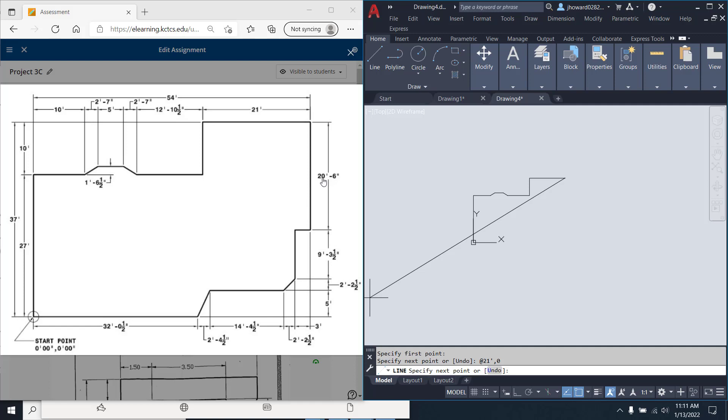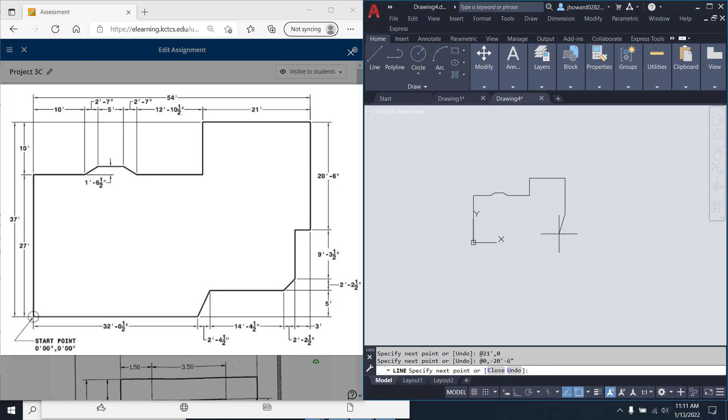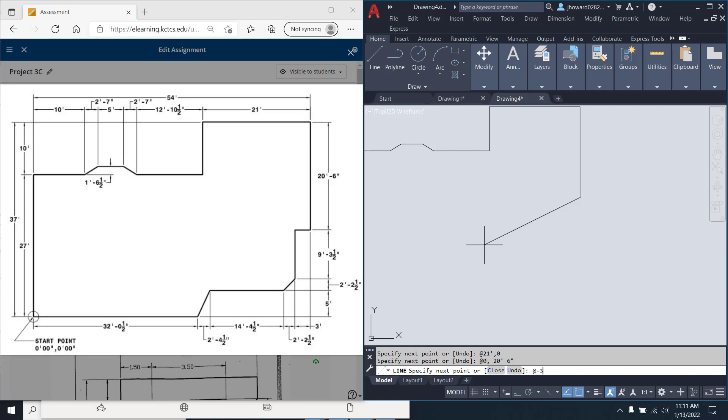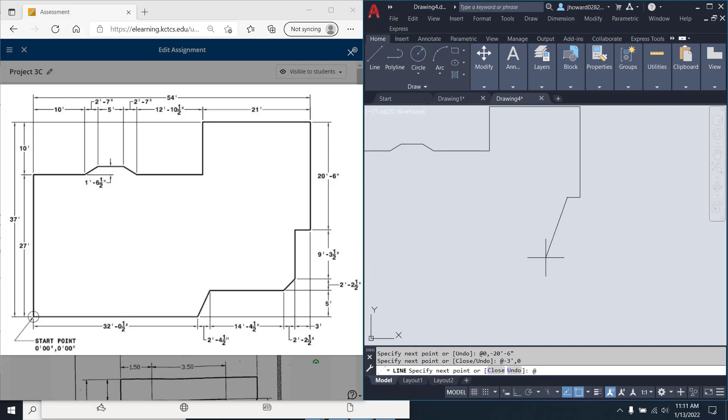Now, I'm going to come down at 0, negative 20 foot dash 6 inches. I'm going to come in now, 3 foot. At negative 3 foot dash 0 inches. Let's come down at 0 and X, negative 9 foot dash 3.5 inches.